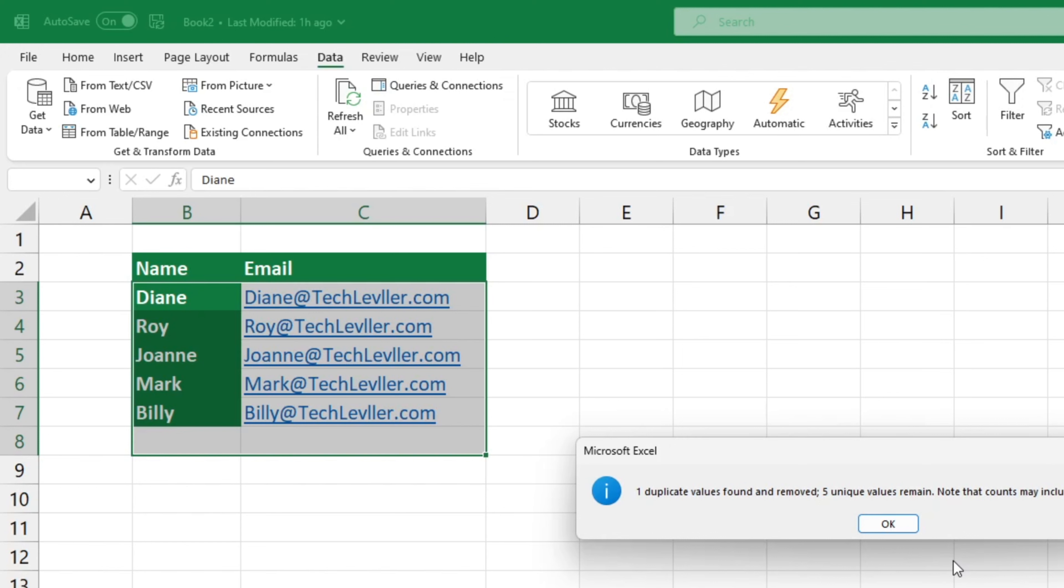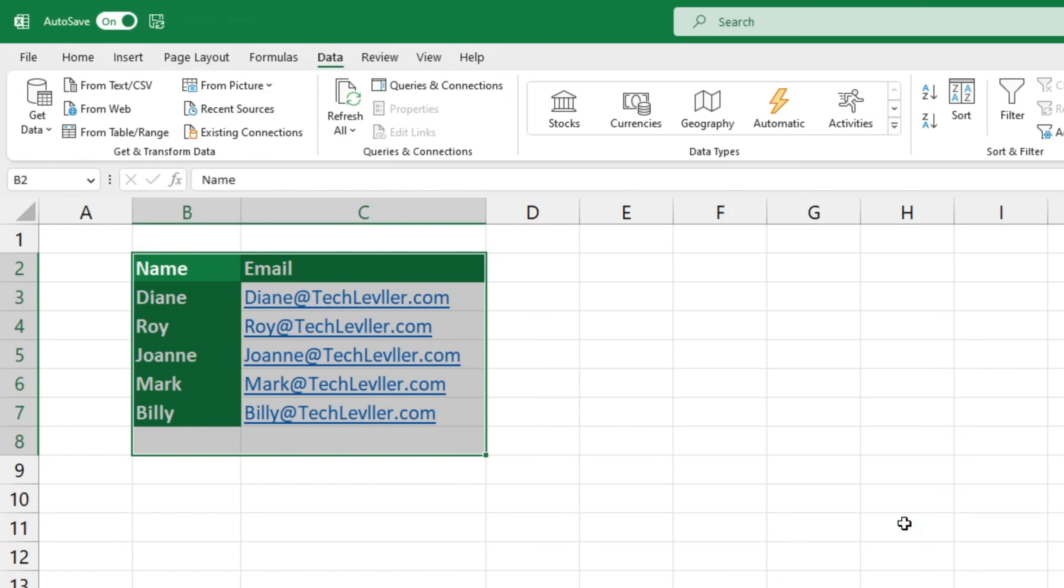If you're looking for a way to identify and highlight duplicate entries in a data table, check out this video here for a step-by-step guide.